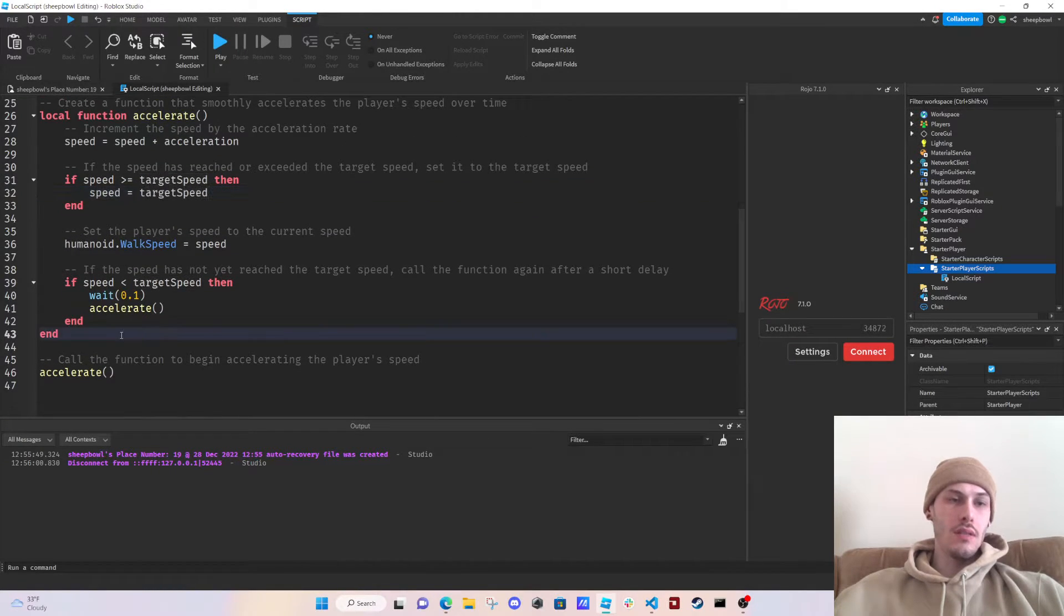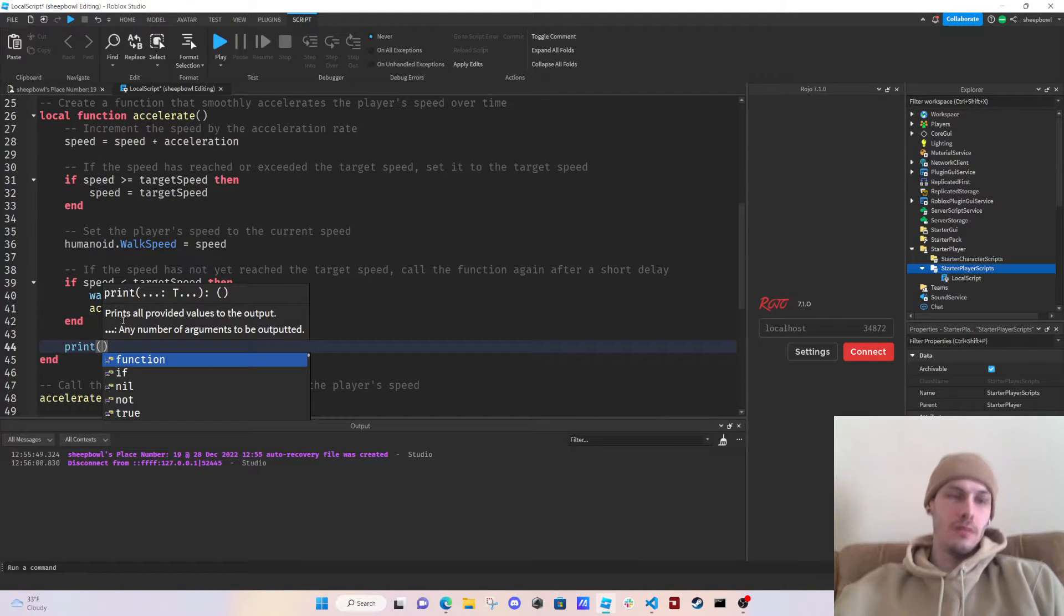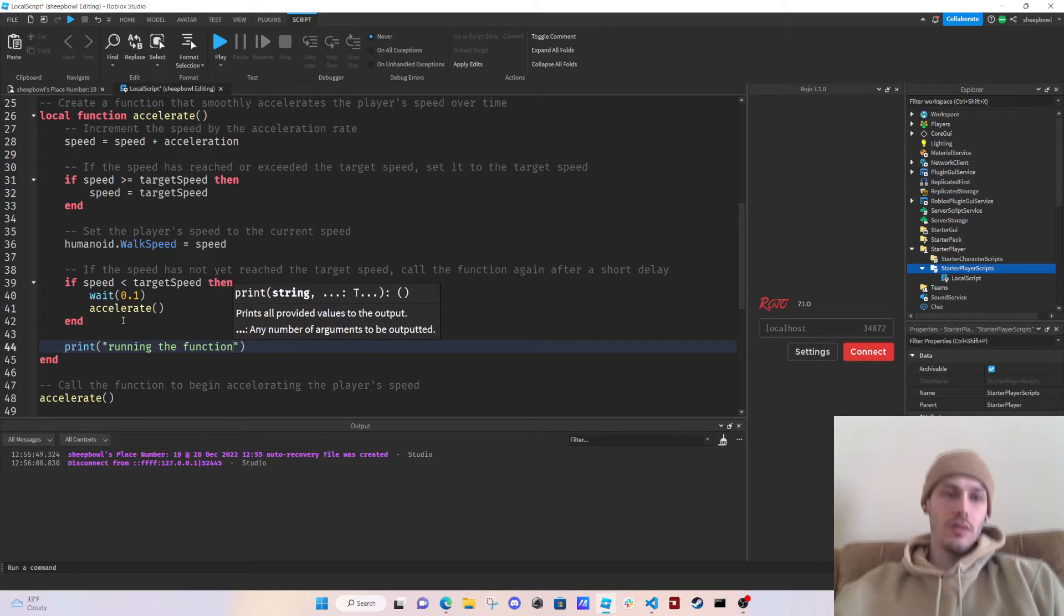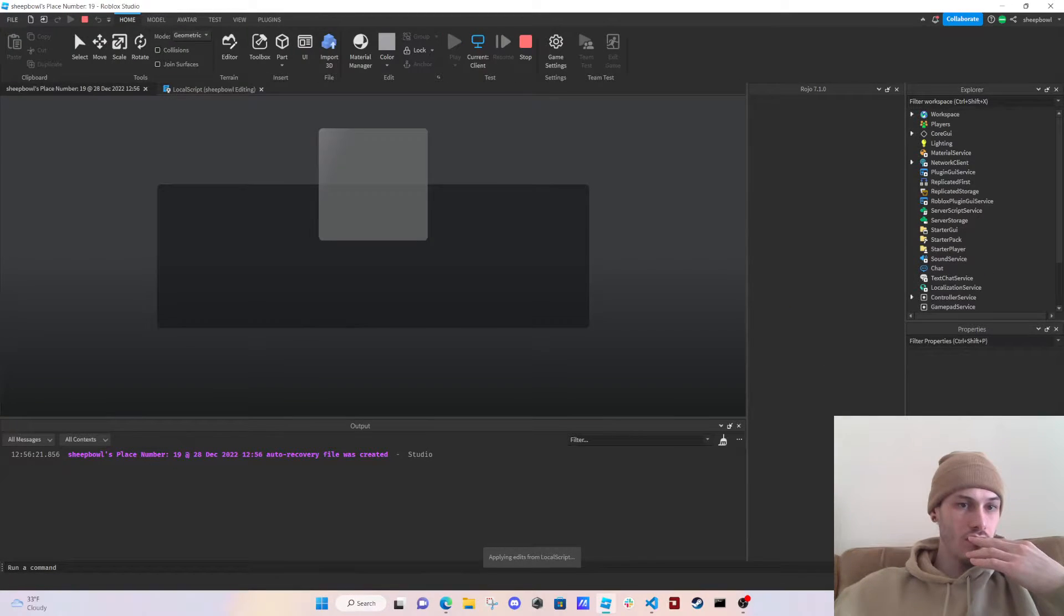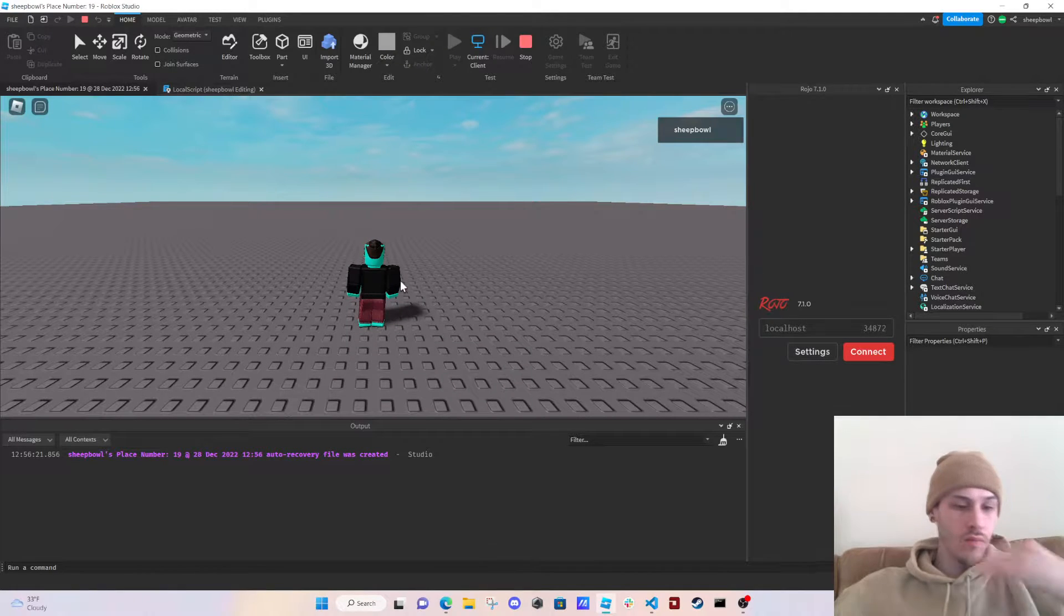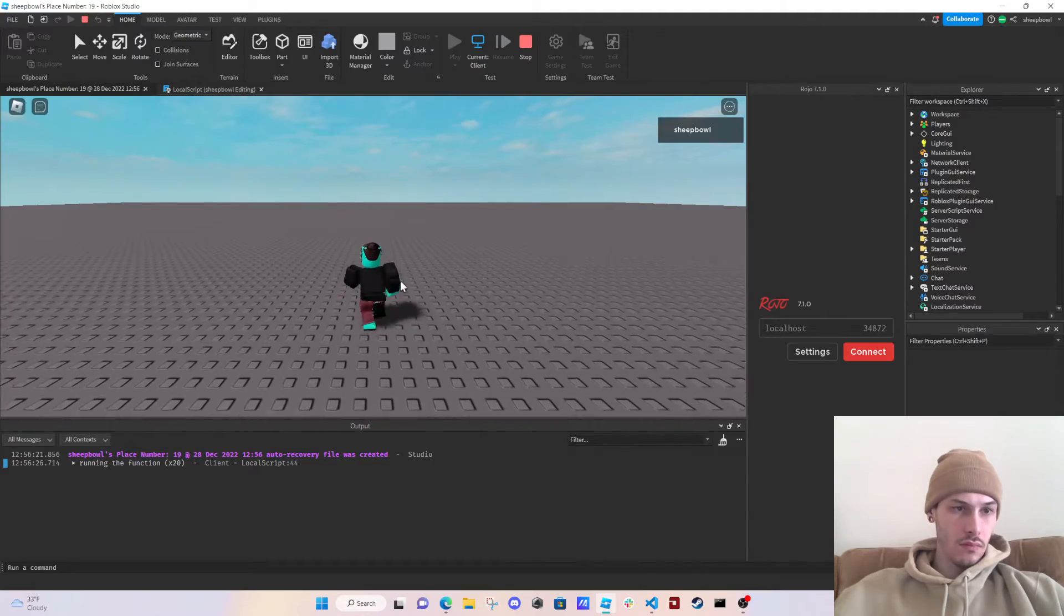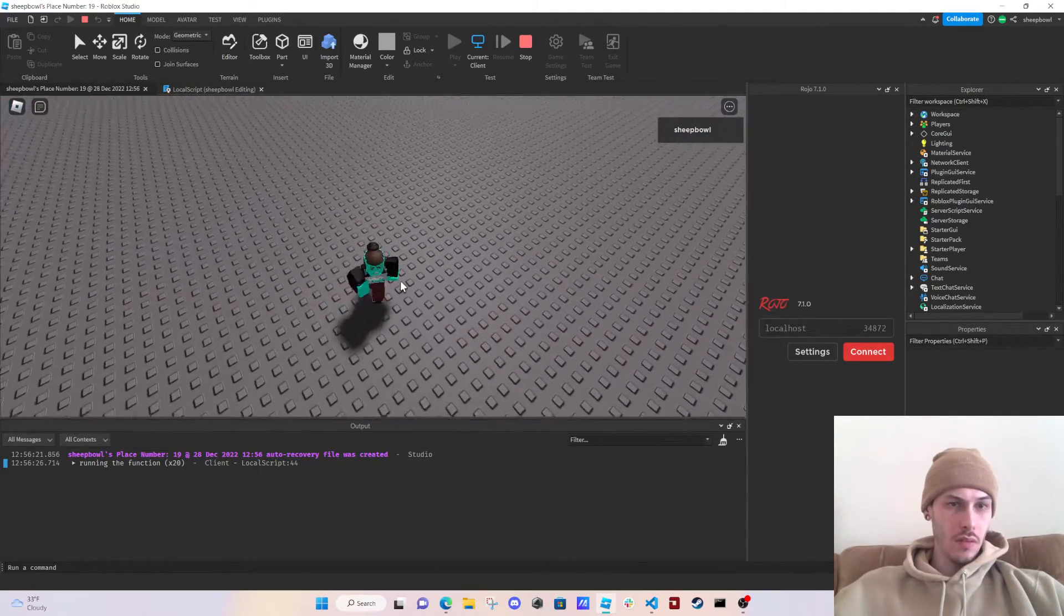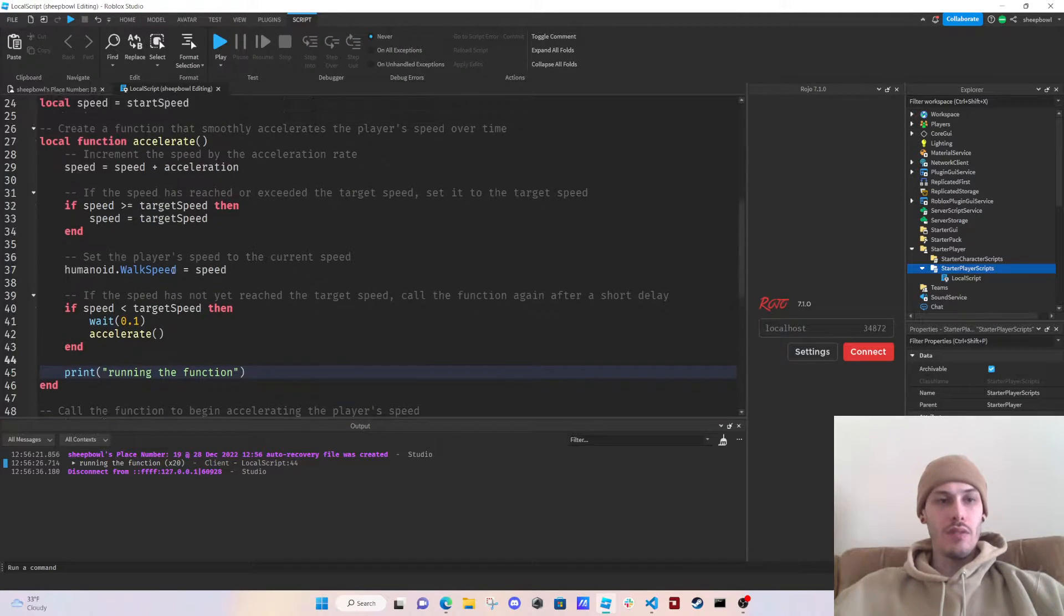Because it's not in a while loop so I'm really confused right now. Call the function to begin accelerating the player's speed. Let's print this: running the function. See it's not even like... oh, running the function and it just did times 20, but see it's not doing it again, it's only doing it once so I'm very confused right now.